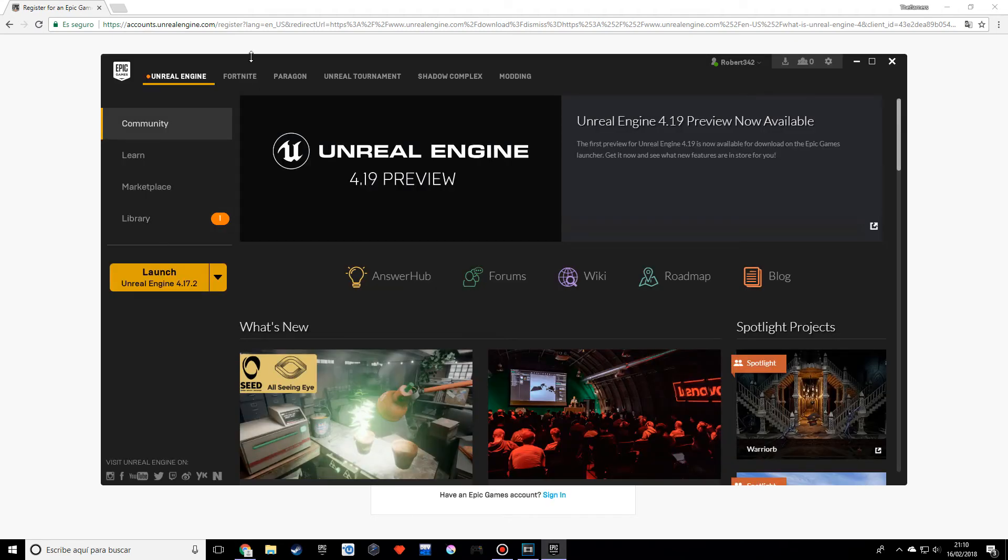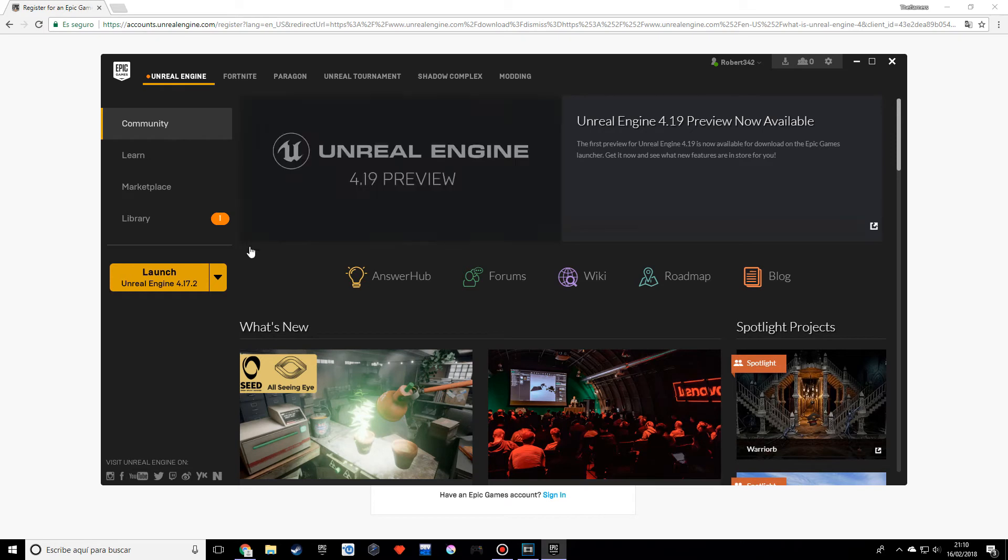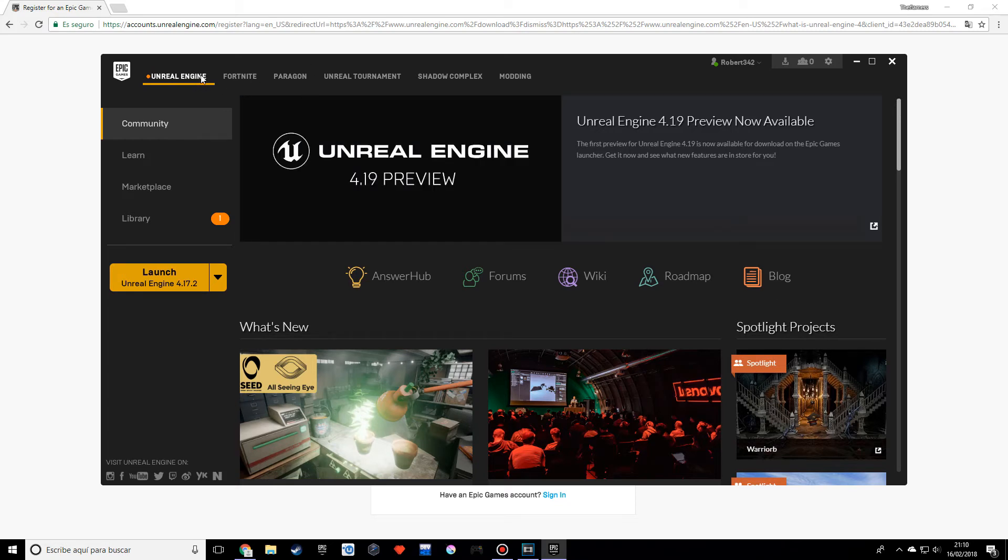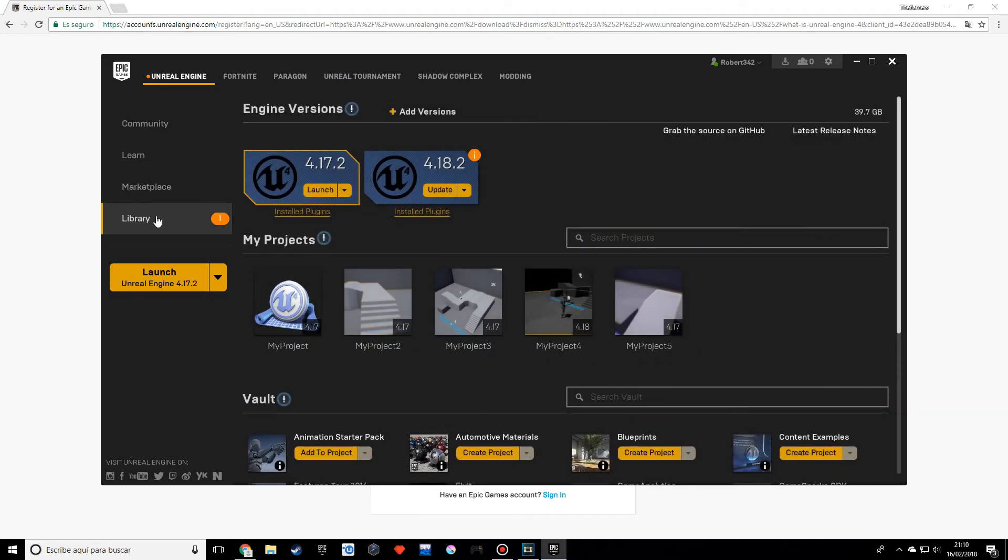Once you're done with that, the Epic Games launcher will open up. What you want to do is go to the Unreal Engine tab, go into the Library, and add versions.